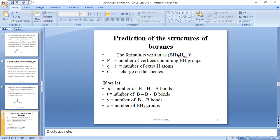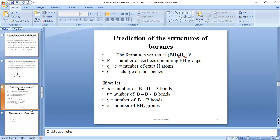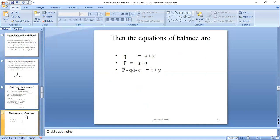If we let S equal the BHB bonds, T equal the BBB bonds, Y equal the BB bonds, and X equal the number of BH2 groups, then the equations of balance are: Q = S + X, P = S + T, and (P − Q/2 − C) = T + Y.